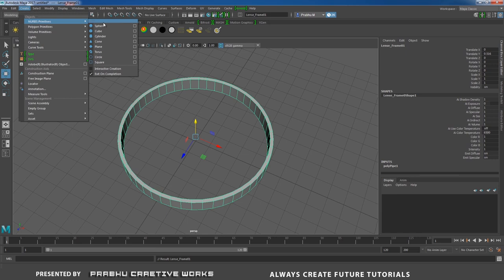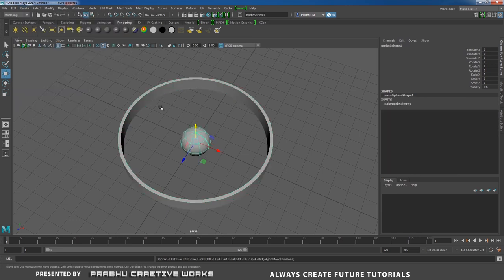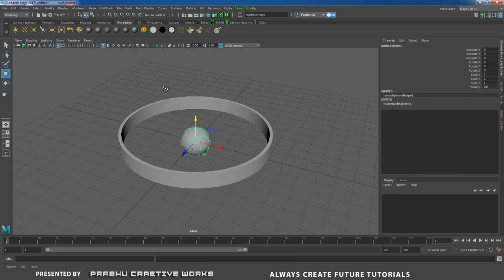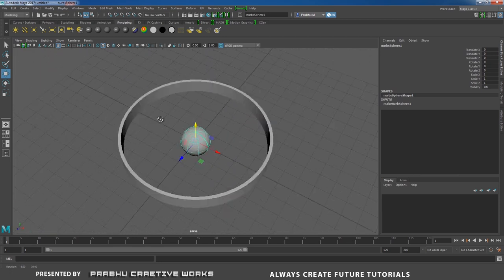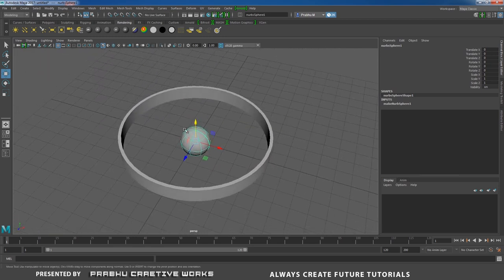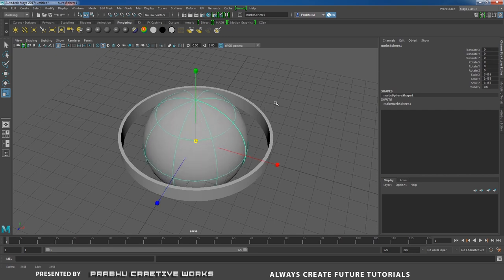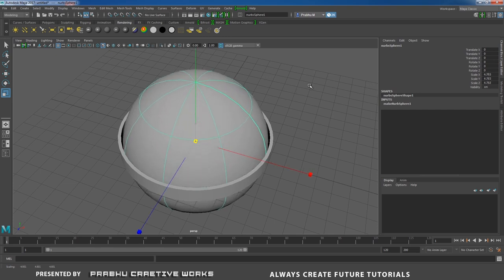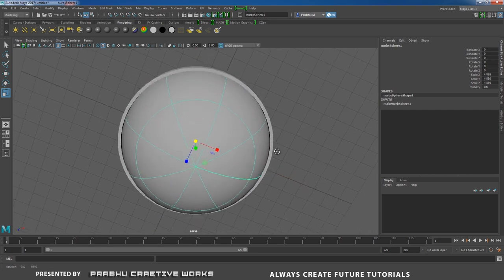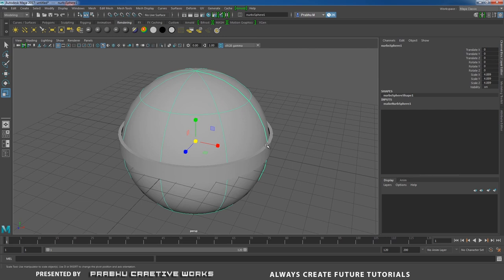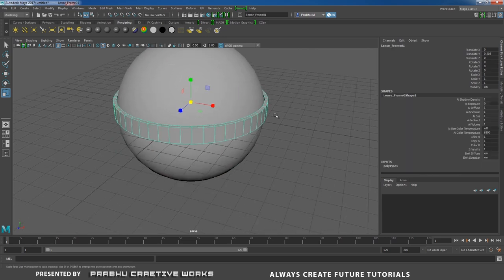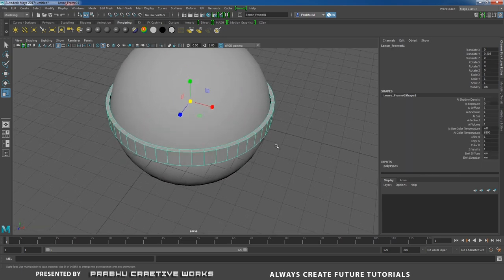Rename the object as 'lens_frame_01'. Close the Outliner. Go to Create > NURBS Primitives, disable Interactive Creation — when you click on NURBS Sphere it will automatically be created at the center of the grid. Press R and scale it up until it matches the frame.